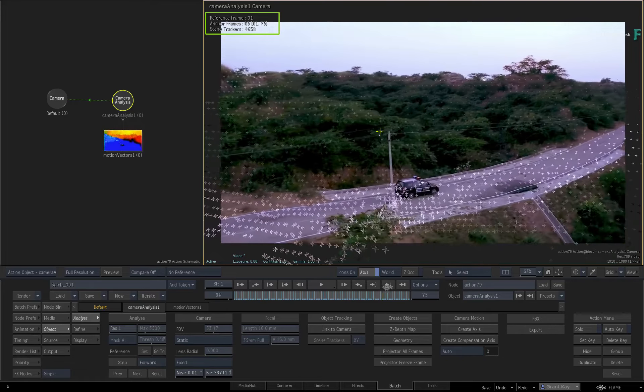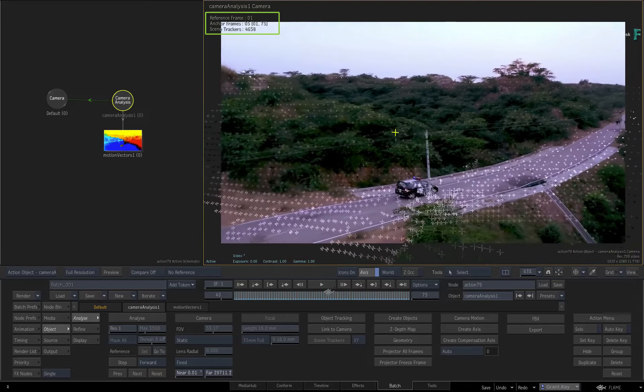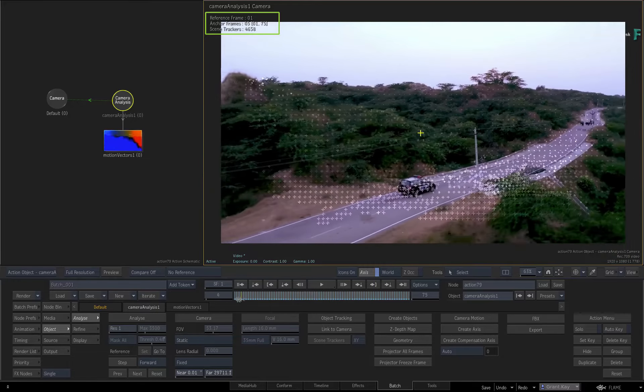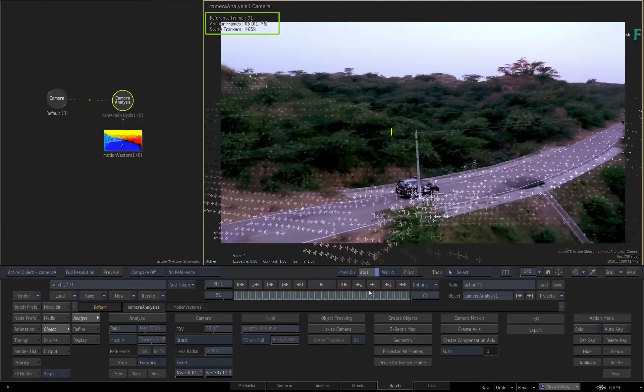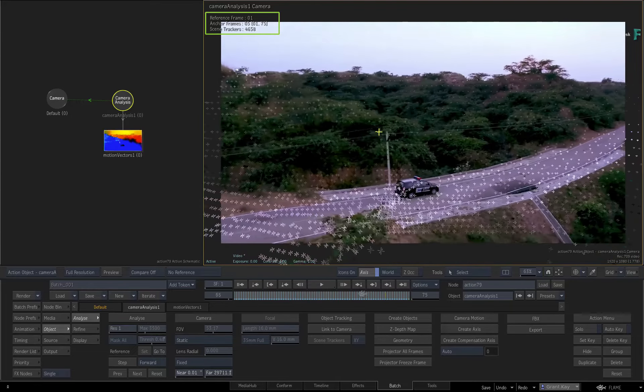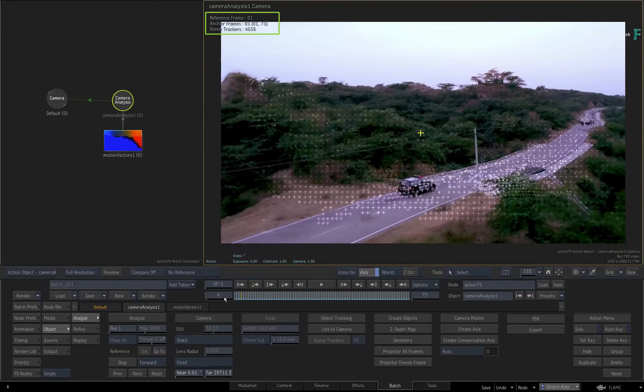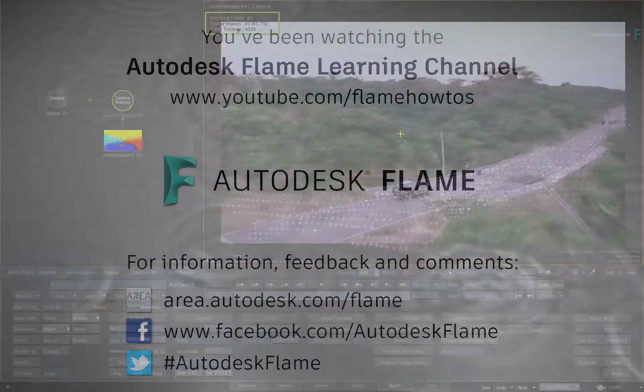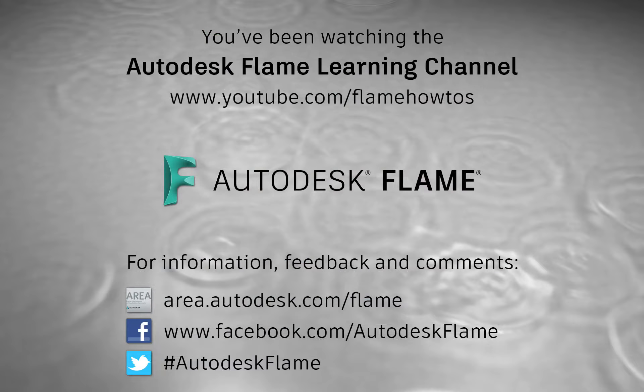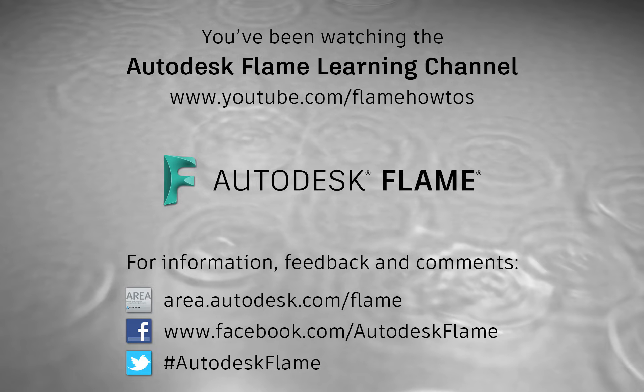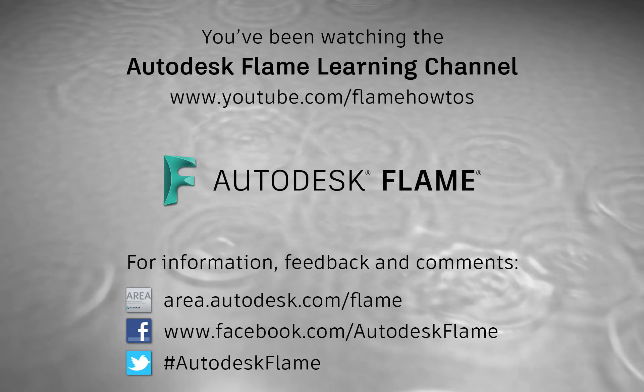In the next video, you'll learn a clean-up workflow using 3D tracking and projected surfaces. Please subscribe to the Flame Learning Channel and click the bell to be notified for future videos. Comments, feedback and suggestions are always welcome and appreciated. And thanks for watching.